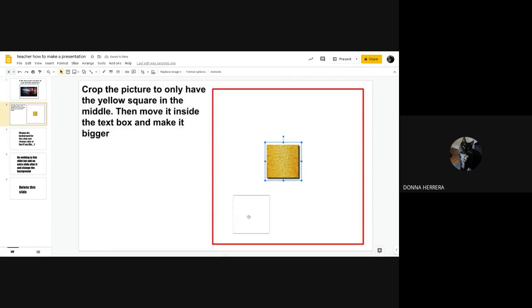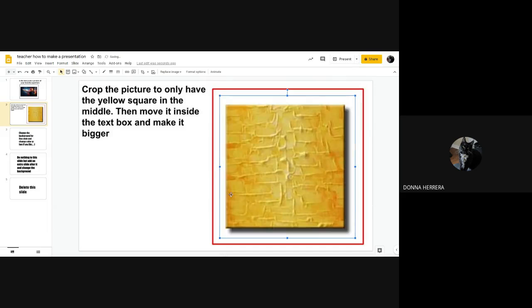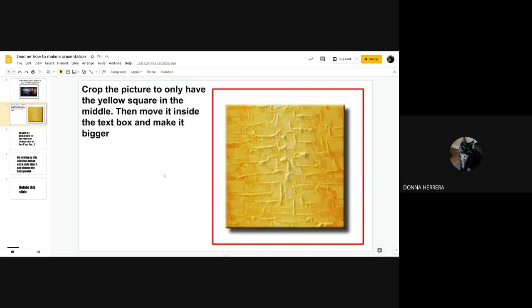So I'm going to go ahead and click outside. Once I click outside, I'm going to go ahead, I usually put it here in the corner, because I want it to fill in. Because that's what my instructions say, move it inside the text box and make it bigger. And did I make it bigger? Yes. Click out. Yes.